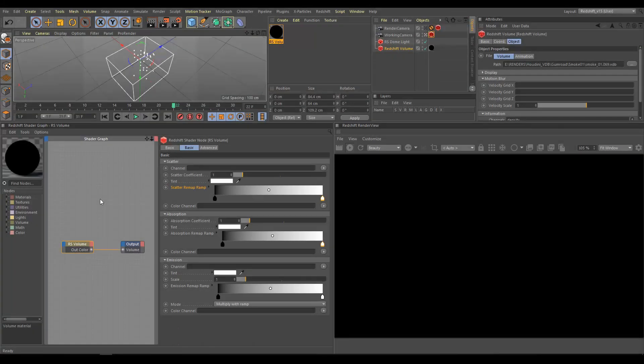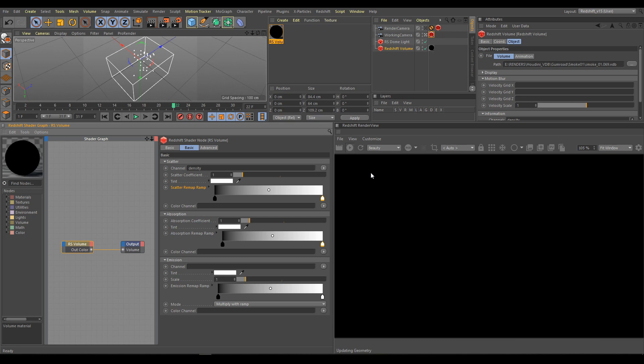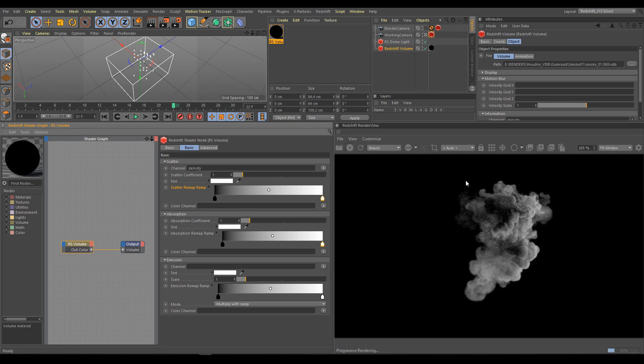In this example, I will show you step by step how to create volume elements for your scenes. We will use the same smoke VDB files. Let's check channels. For scatter, usually I am using density channel, but sometimes different channels produce different looks and it can be very useful for elements.